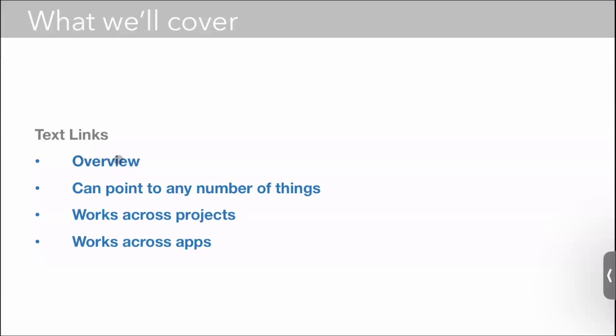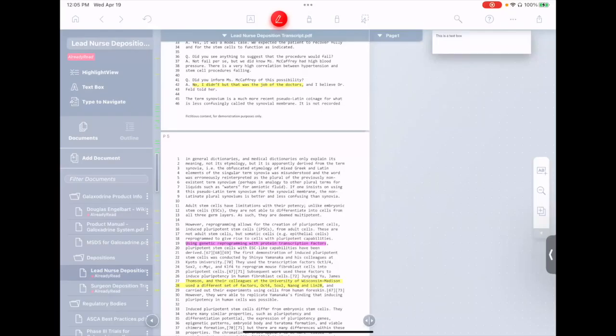I'm going to give you an overview of them, show how they can point to multiple objects at once, show how they work across projects, and show how they even work across apps. So you know about ink-based links. Text-based links are kind of similar in that they let you connect anything to anything, but you use them a little bit differently.